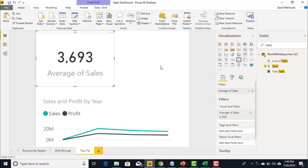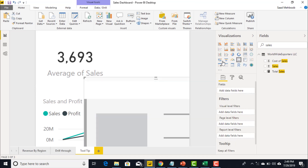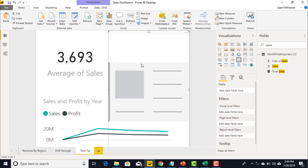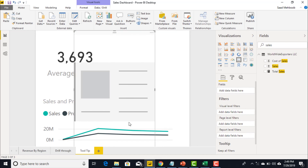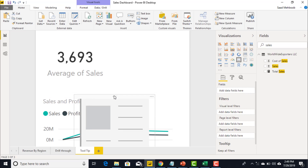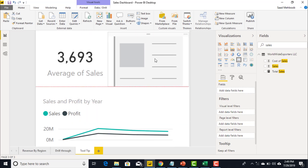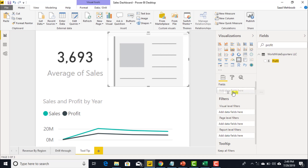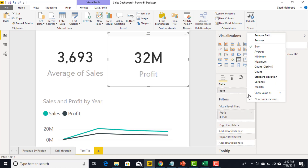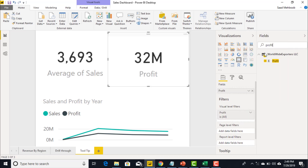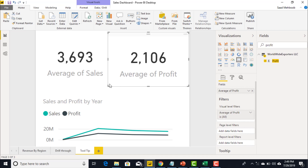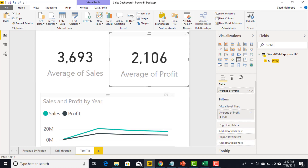The card is showing the sum right now, so I'll change it to average. This is now the average of sales. I'll add another card, resize it a little. You can copy the visualization and bring down profit. Now I have my visualization ready as a tooltip — yearly sales and profit and their averages.